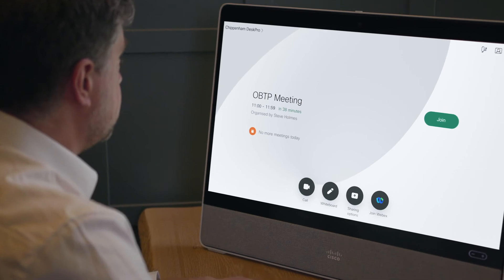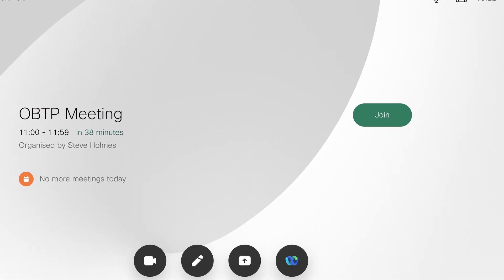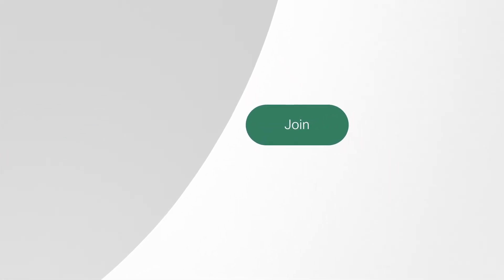So, that's the meeting scheduled. The desk pro that I invited into the call will get the list of all of these meetings that it's been invited to. At the designated time for the One Button to Push meeting that I just scheduled, the green Join button will appear. And it's just a case of pushing the button to join the call.